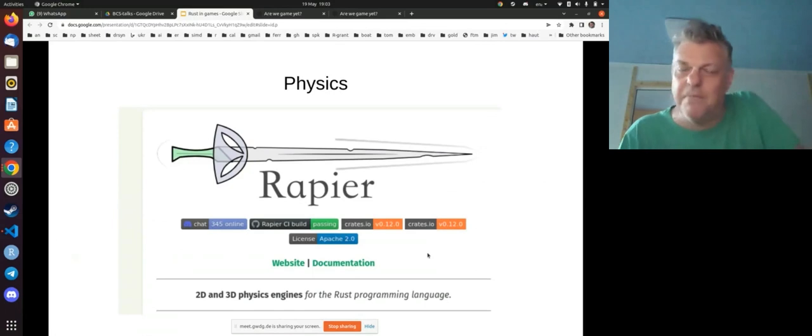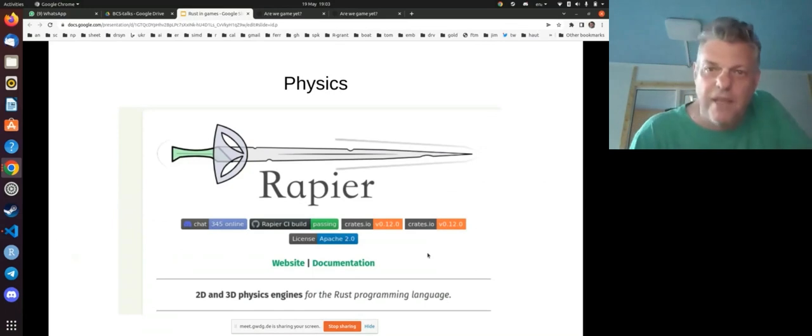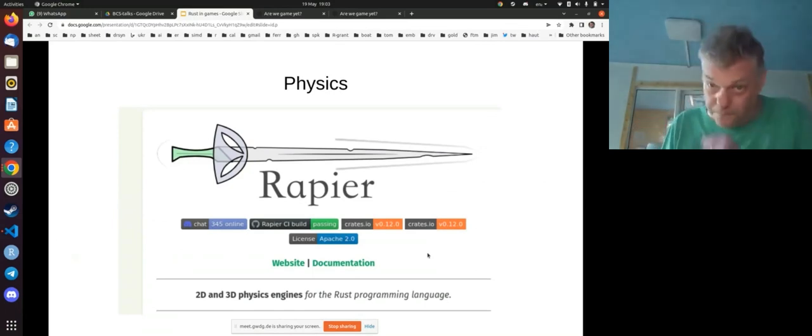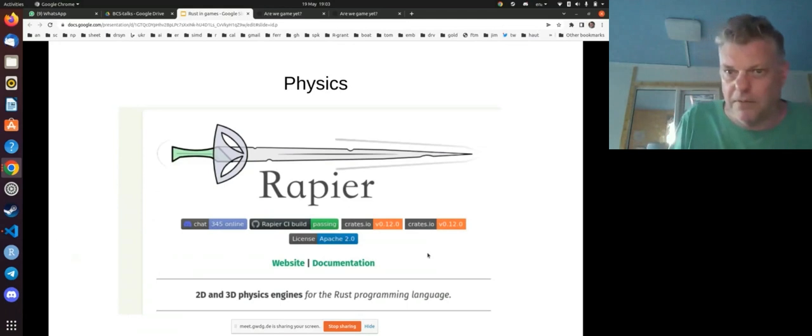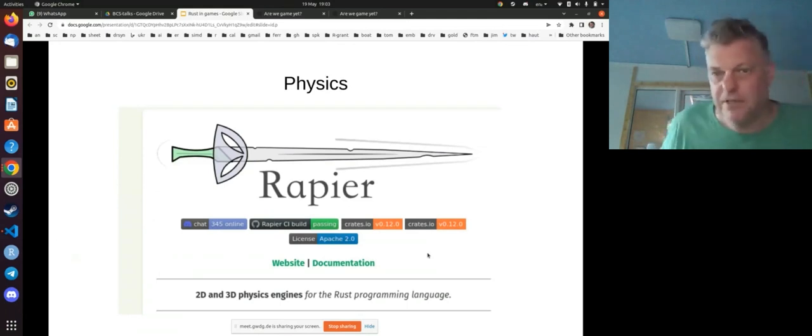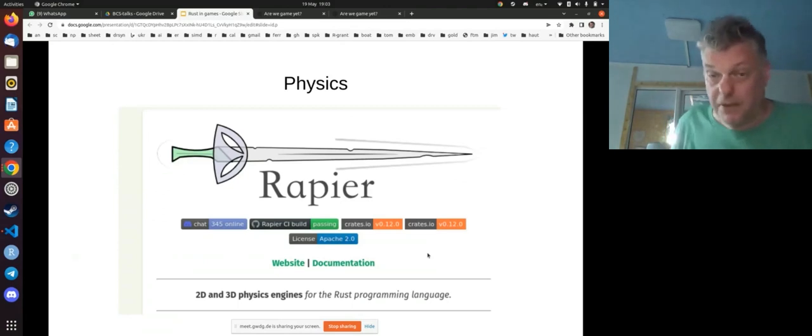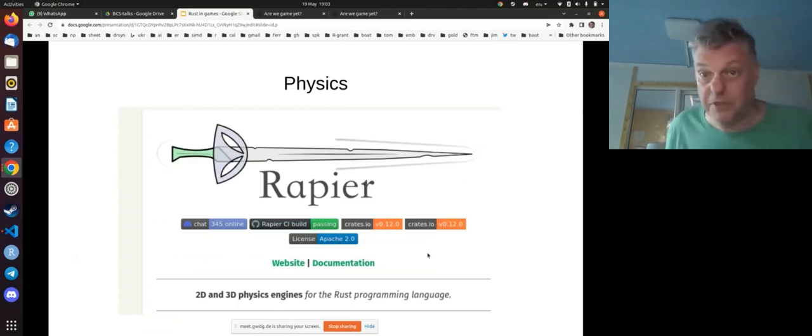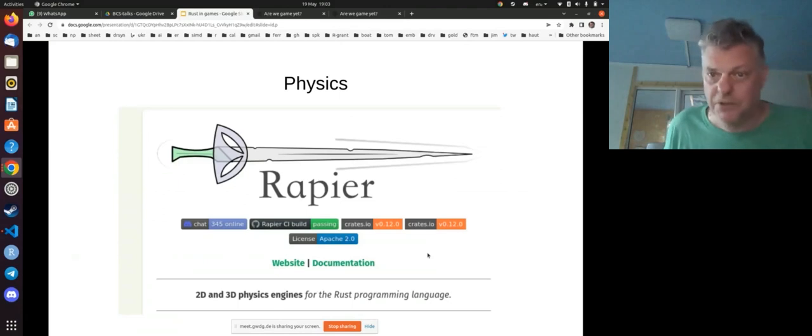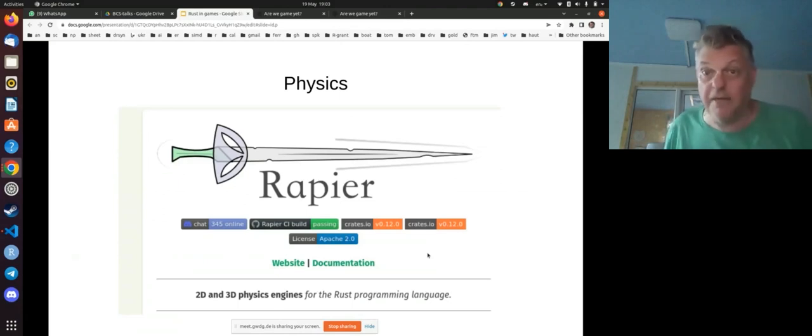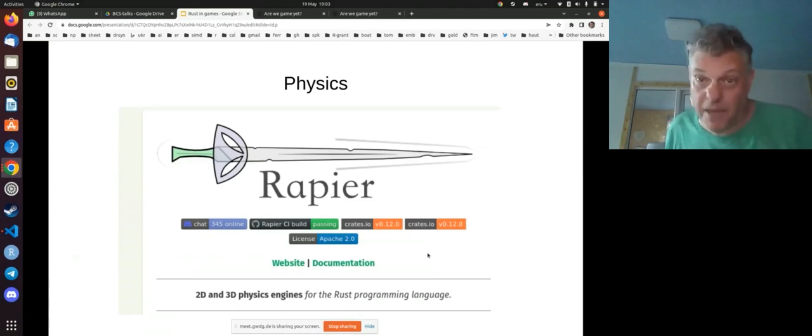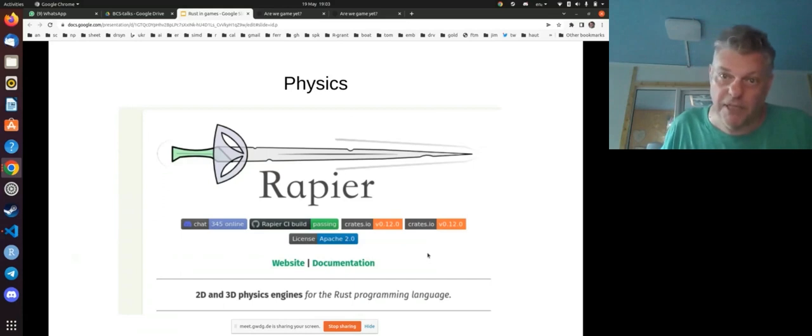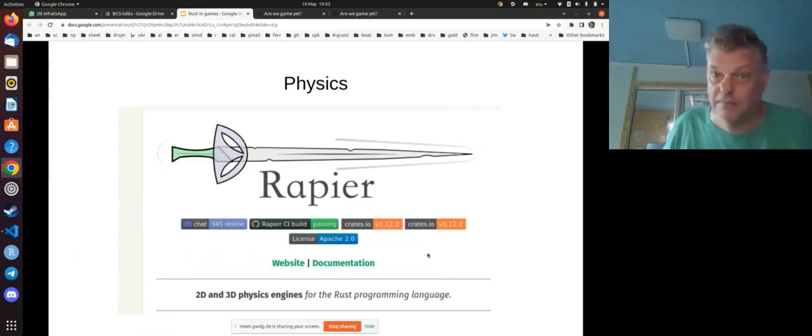But being able to see stuff is only really part of the story. What do you want to kind of move around in your game and interact with your game? And what we need for that is a bit of physics. So here is a 3D engine written in Rust. It's not just a facade on one of the many 3D engines.